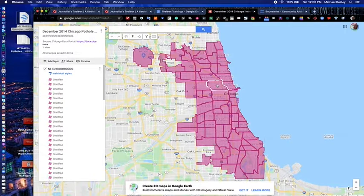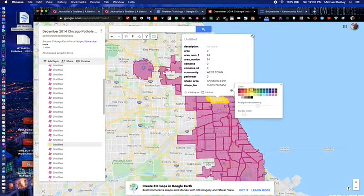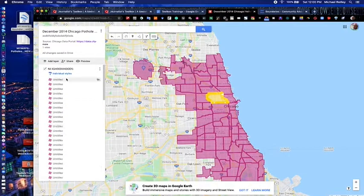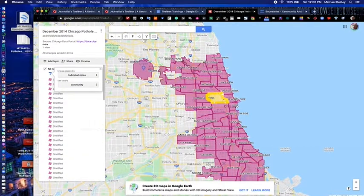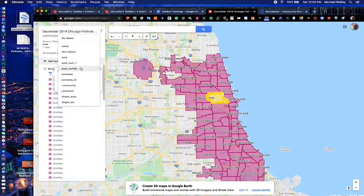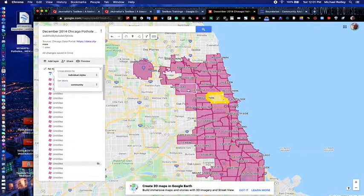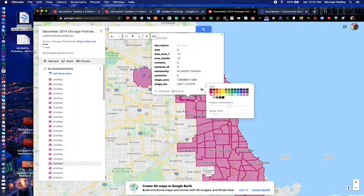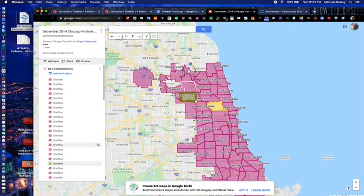There are a couple of different ways to change these colors. You can click on each individual neighborhood, click on the paint bucket, and adjust it to maybe a more earthy tone. Or you can scroll to the top of your layer where it says 'Individual styles,' then go in and select by community area — it'll start adjusting the different colors. You just have to fiddle around to come up with a good color scheme, or do individual colors on each area to come up with something better than the pinks.